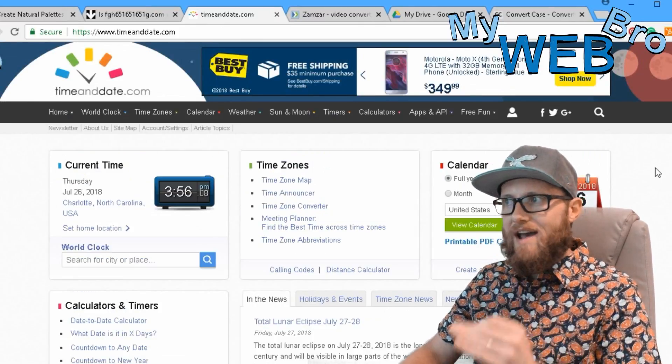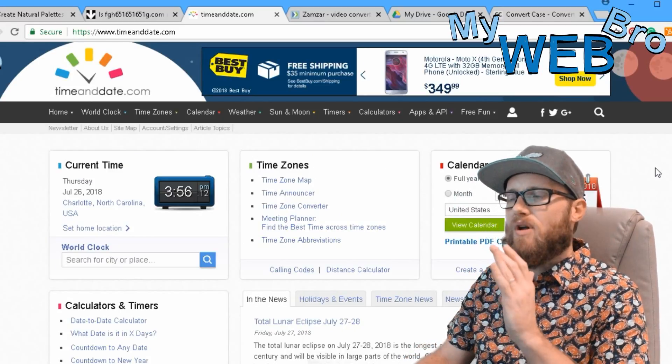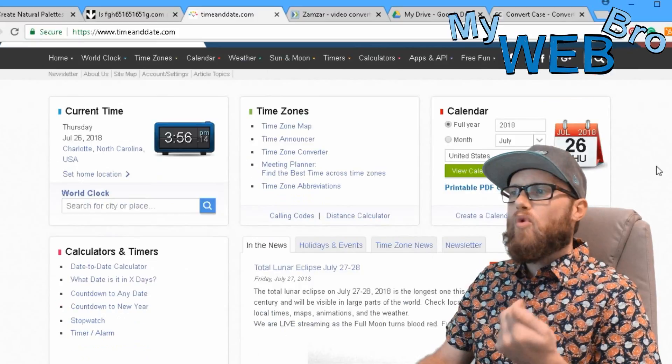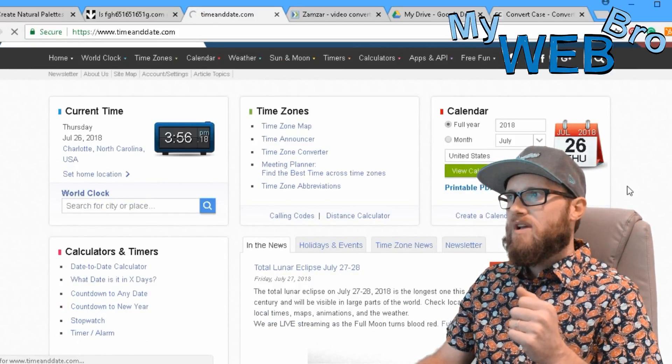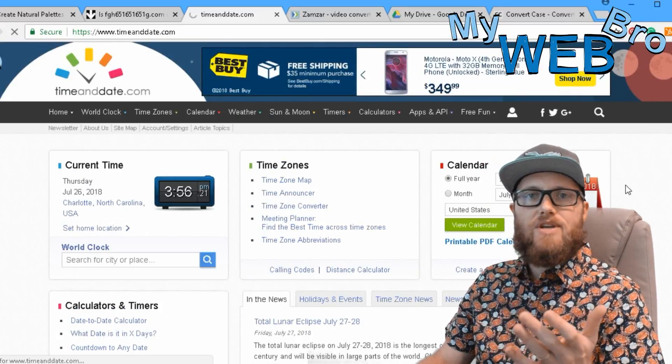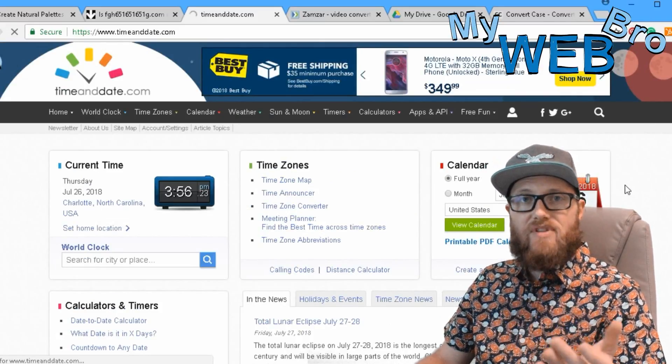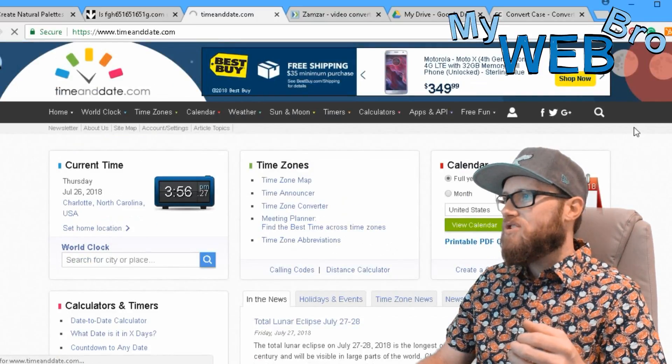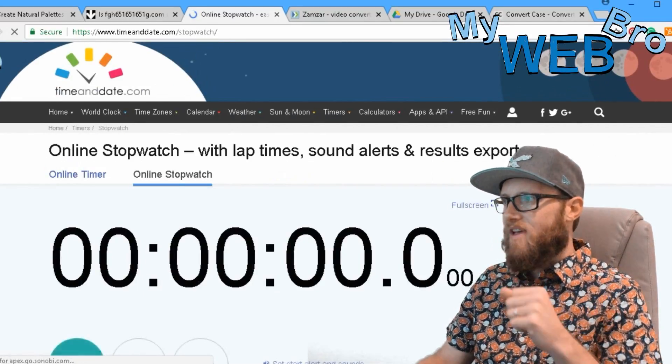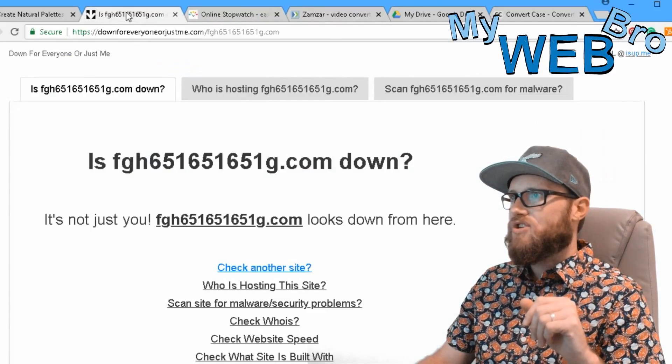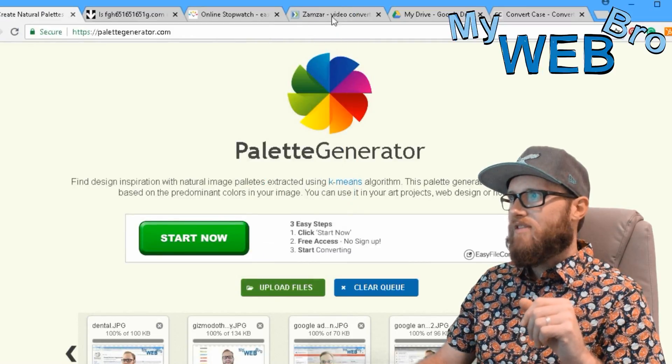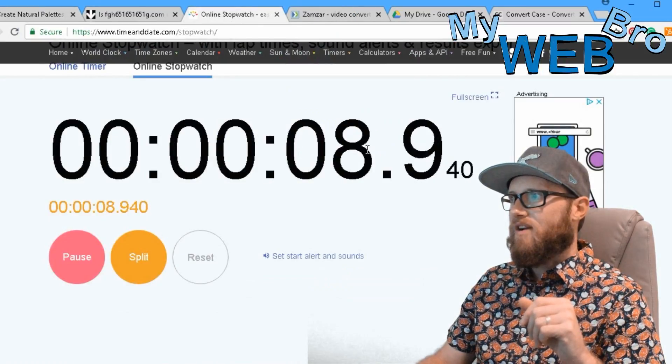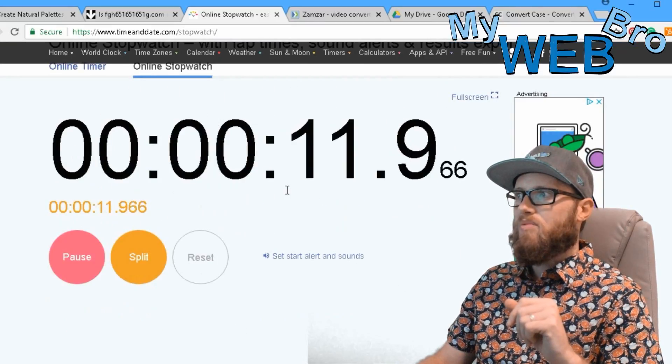The next one here is called timeanddate.com. It's really cool because you can see the real actual millisecond to millisecond time anywhere in the world, but what I use it for actually is the stopwatch and the timer alarm. So I get started on a project for a client, I want to make sure I don't go over a certain amount of time or I have to keep track of the time. I'll click on the stopwatch feature and I'm sitting here on a very simple intuitive stopwatch.